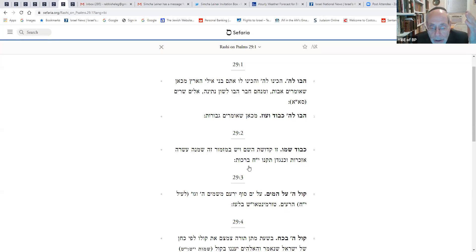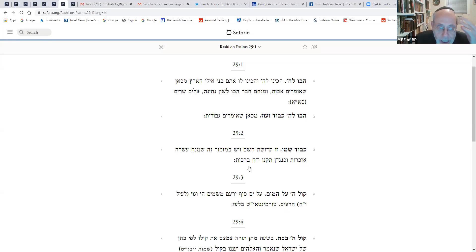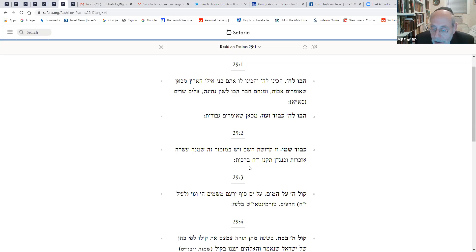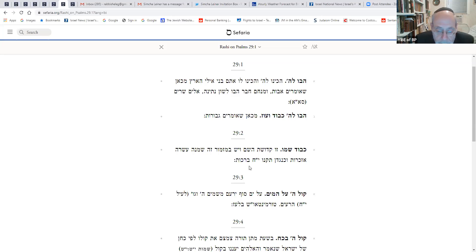Wow. Unbelievable. All this encapsulated in the few words that Rabbi Chanina Ben Chachinoi says. And there's more. We'll continue on Wednesday night with the shiur.